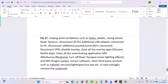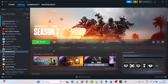The 17th solution is to unplug external devices such as pedals, racing wheel, Razer Tartarus. Disconnect all additional USB adapters, joystick controllers, and VPN. Disable overlay — steps already shown. Close all overlay apps such as Discord and the NVIDIA app. Close all overclocking applications such as MSI Afterburner and RivaTuner. Turn off Razer Synapse, Razer lighting effects, MSI Dragon Center, and Corsair software. Close all third-party services such as Nahimic services and Lighting service exe in Task Manager. Then launch the game and check.